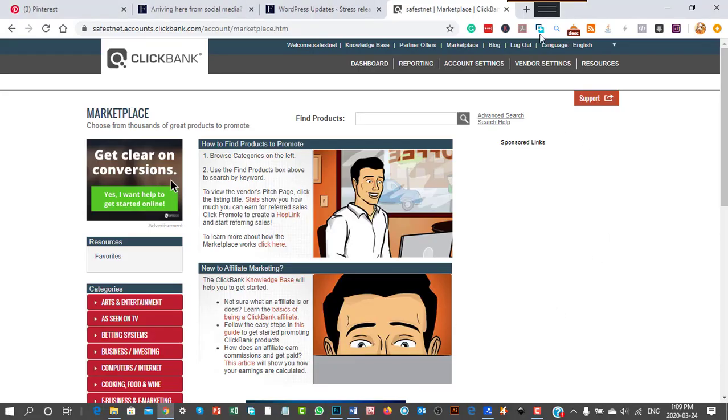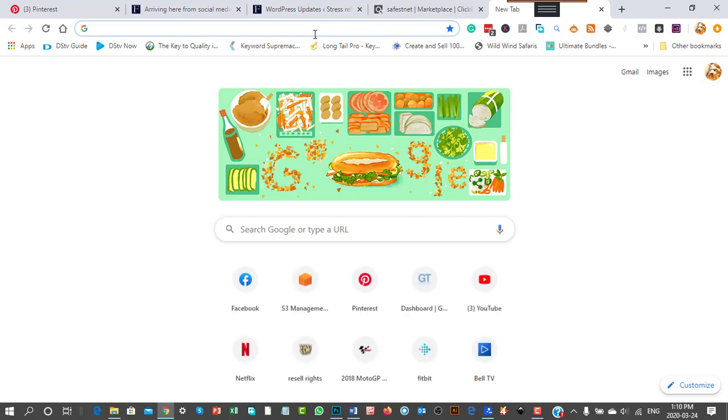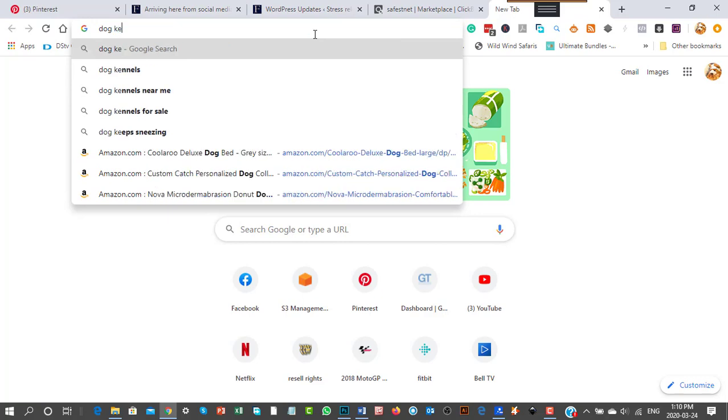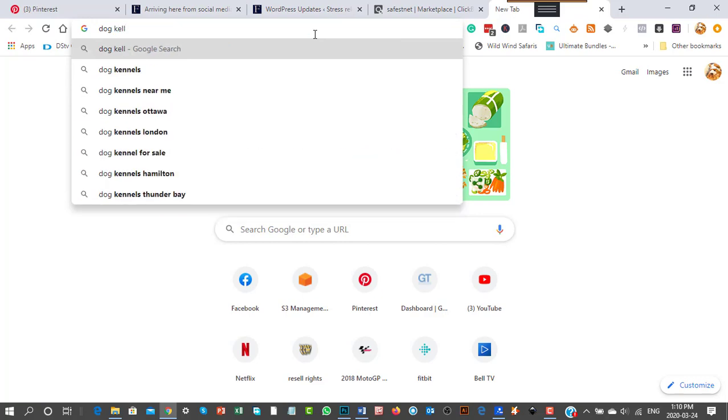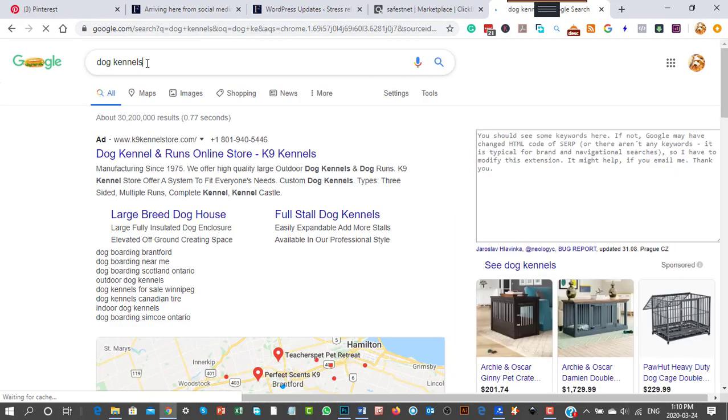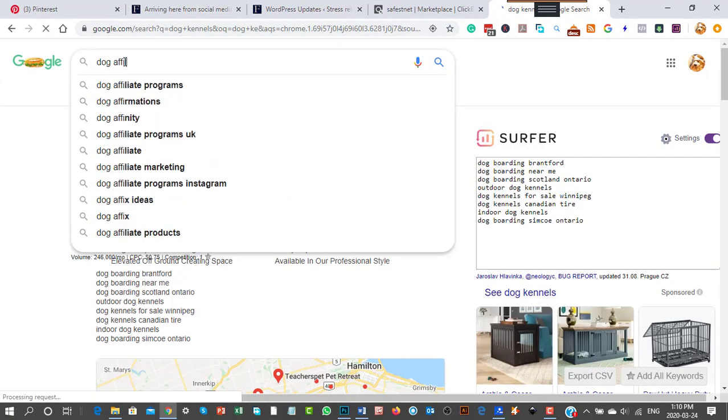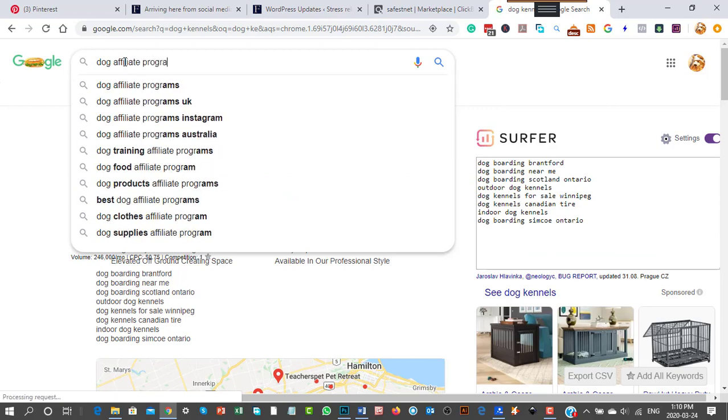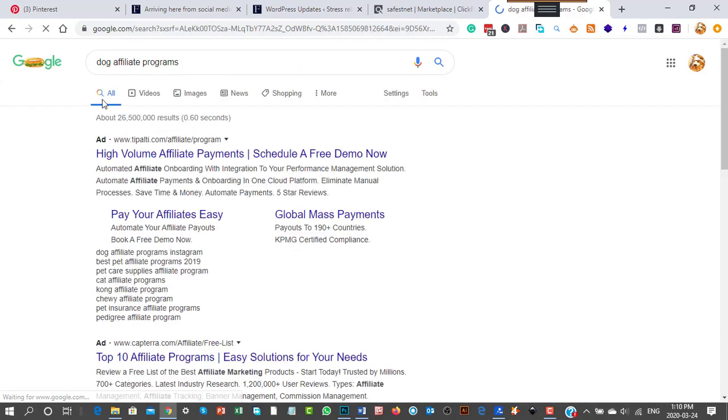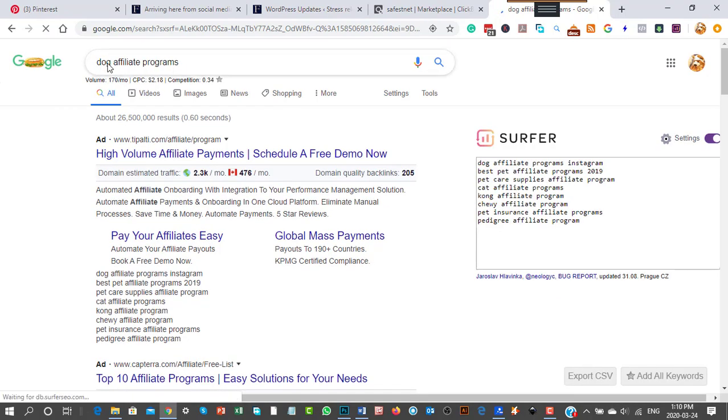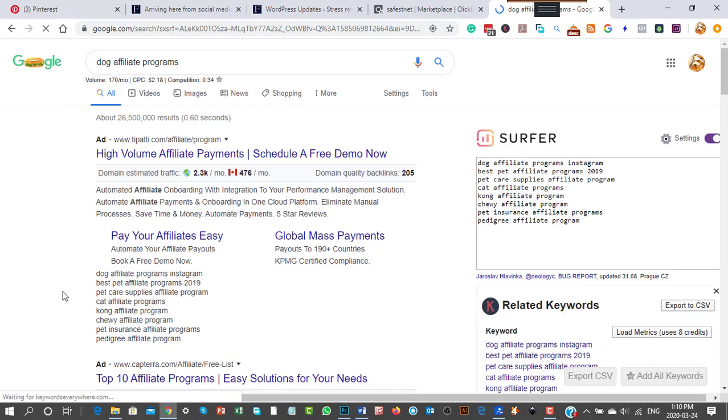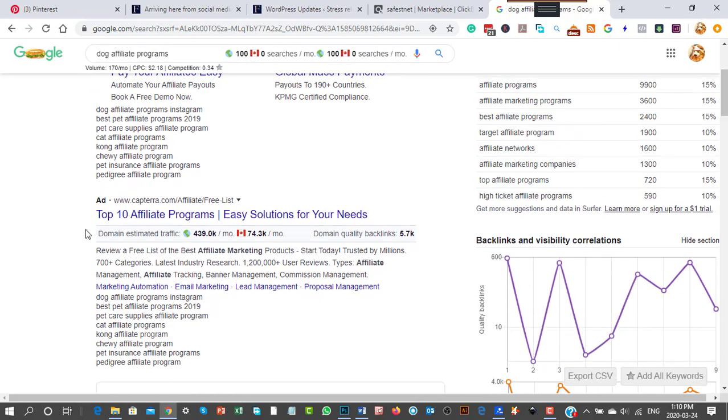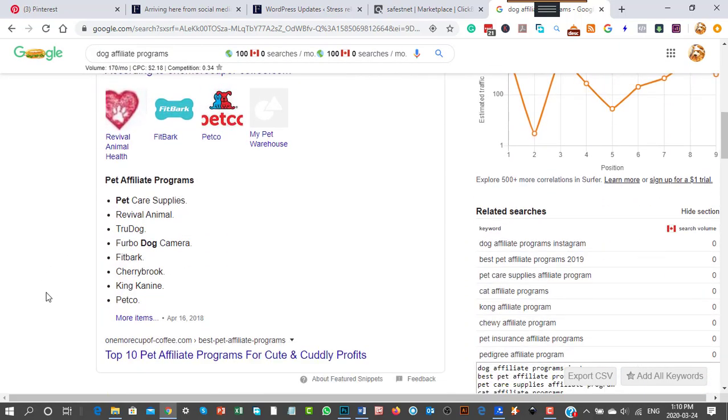Let's go to Google and search for dog affiliate programs. There are several that come up, including pet affiliate programs with dogs. You can see options like Revival, True Dog, and others offering affiliate opportunities.